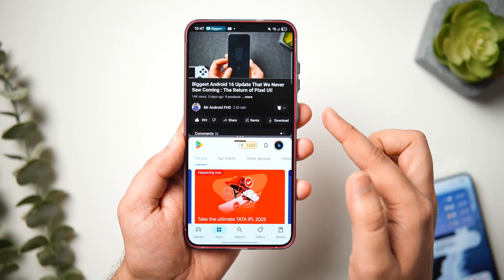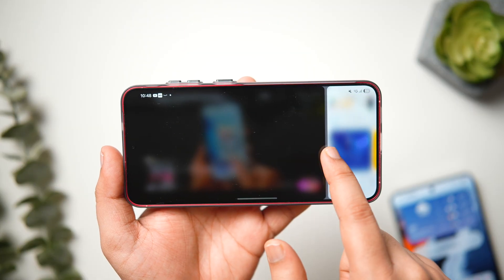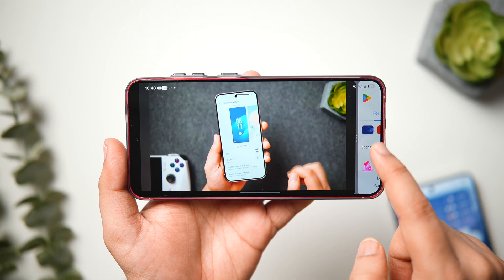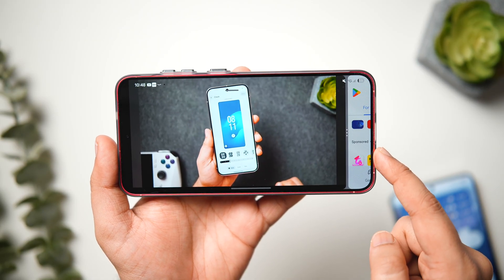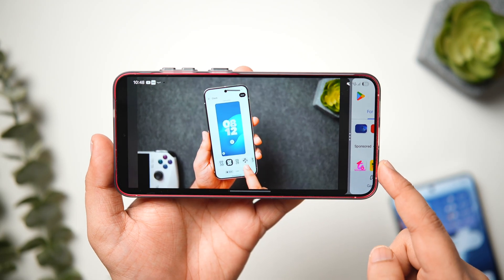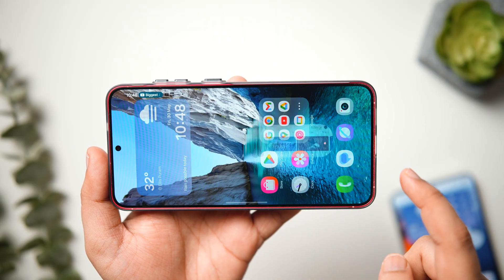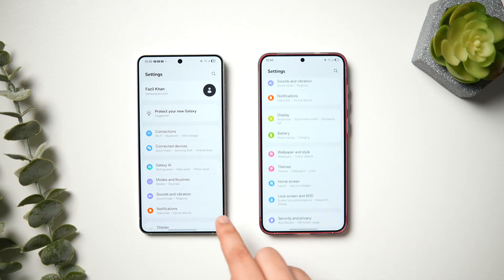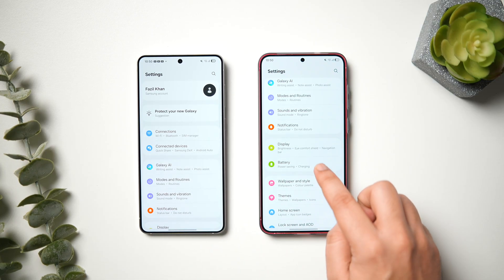Samsung has also improved the multitasking experience. Now when you open apps in split-screen, let's say you're watching a video on YouTube — you can expand it much further, nearly to 90% of the screen, and keep the other app in a very small window. This way you can easily decide which app occupies the larger area. Previously this was not possible on Samsung phones, but now with One UI 8, you can make better use of the split-screen feature and take multitasking to the next level.